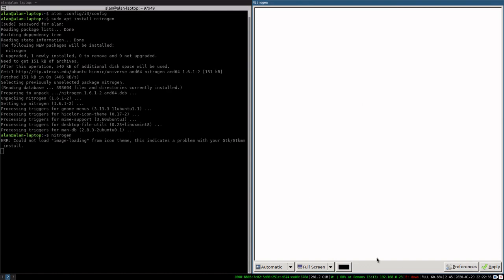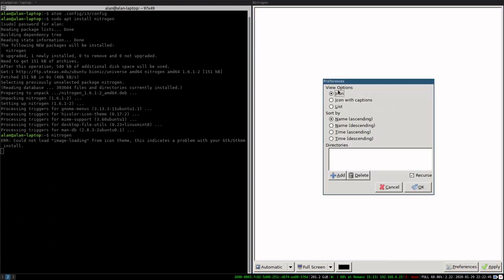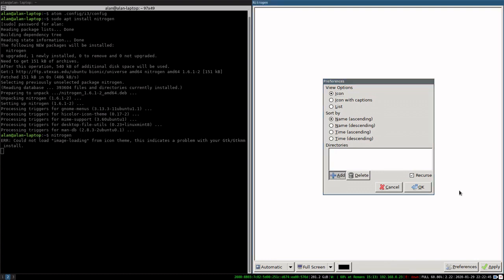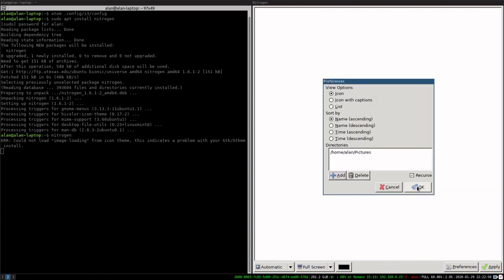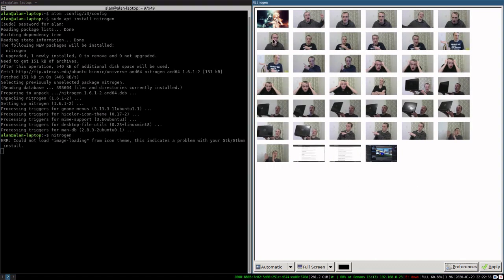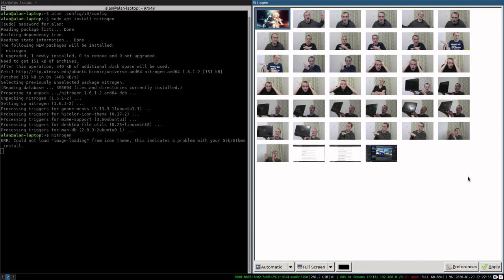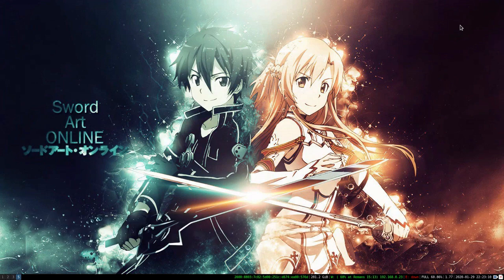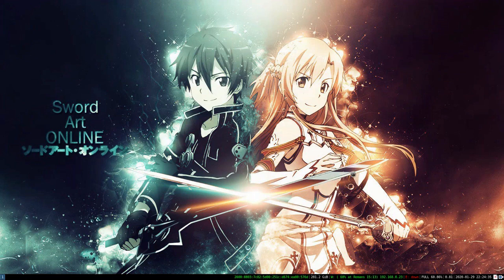I'm going to hit Preferences here, and I'll go ahead and add the pictures directory to it. Now I've got all my thumbnail pictures there. We'll apply that. I'm going to open up another workspace and there's my wallpaper. This should start every time, so I'll log out and log back in. As you can see, here's my wallpaper starting up automatically.